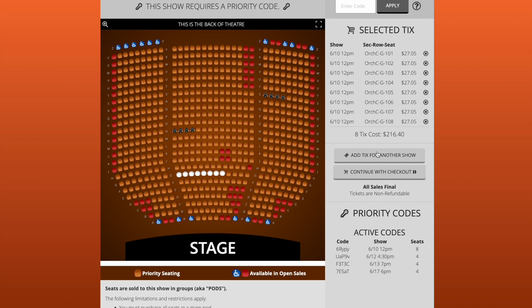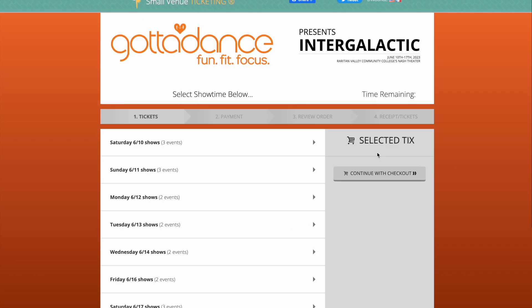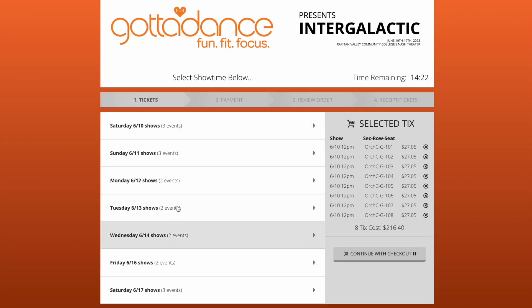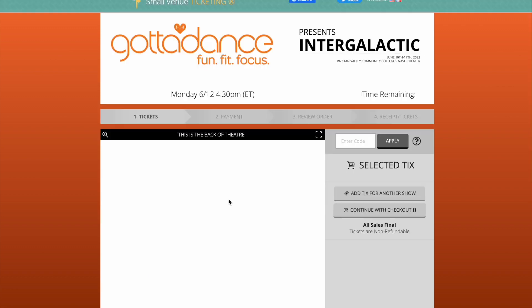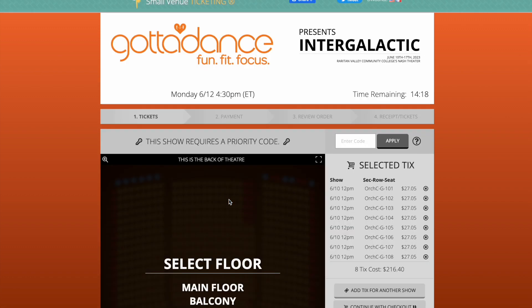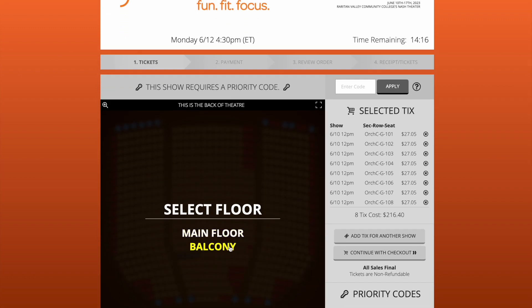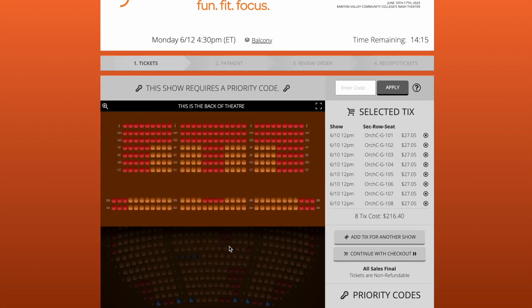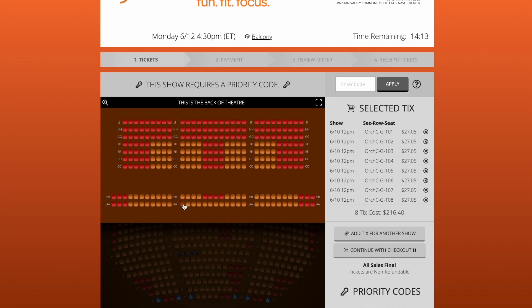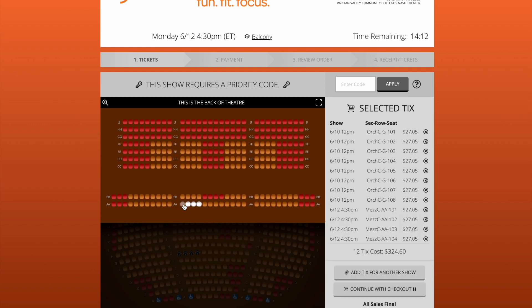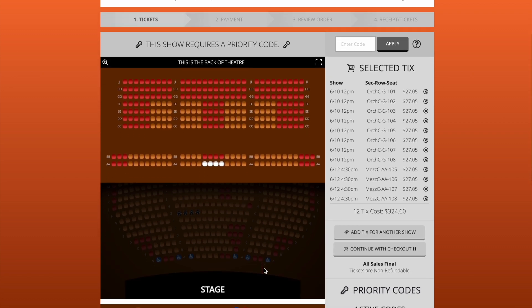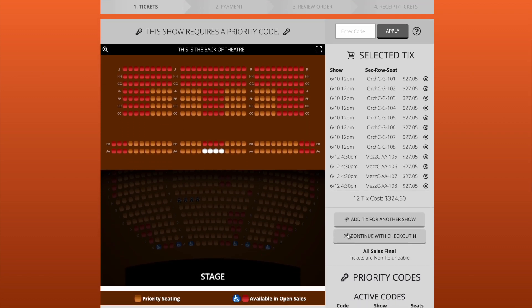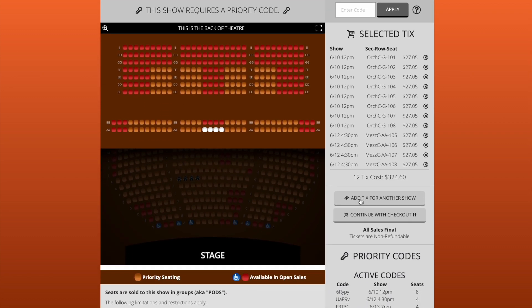Next, I'm going to go to my next show, which is June 12th at 4:30. I'm going to go to June 12th at 4:30 and select this. At this show I would like to sit in the balcony, so I'm going to select balcony. From here I'm going to do the same — select my seats, the set of four highlights. I change my mind and go pick these seats, then add tickets for another show.